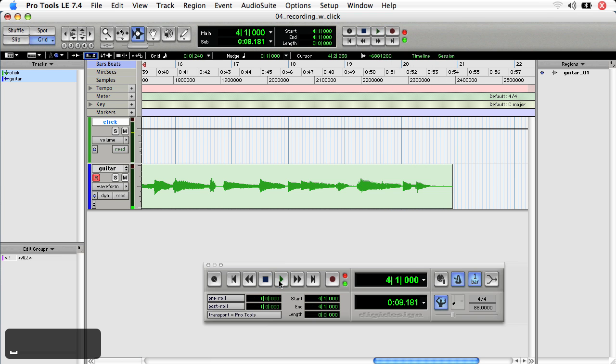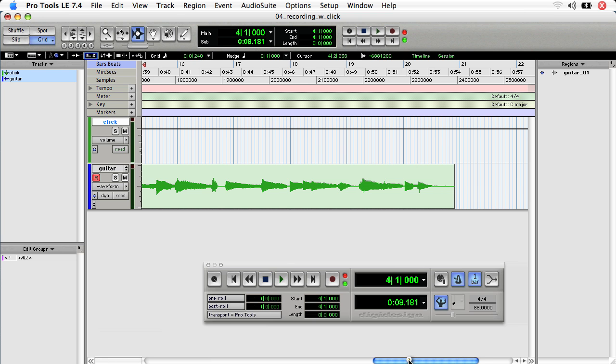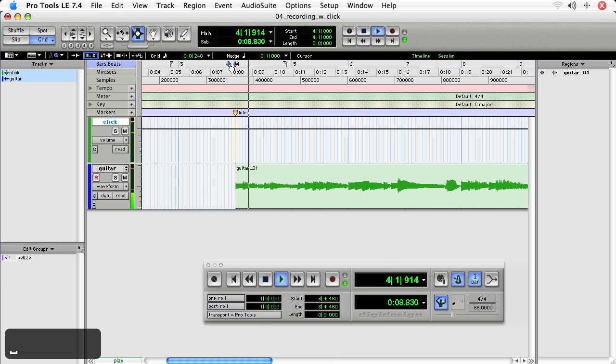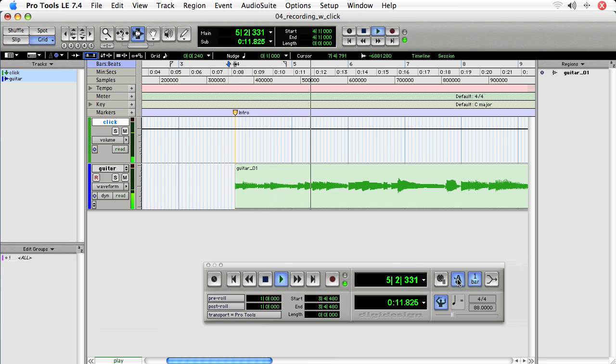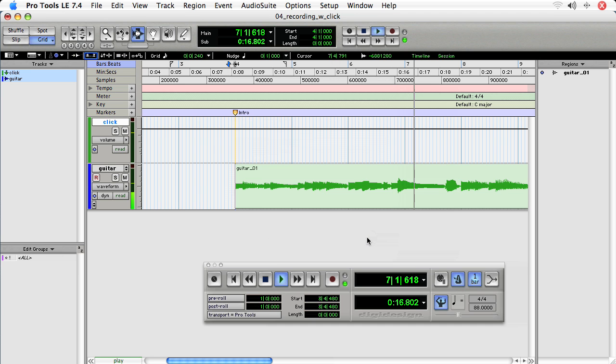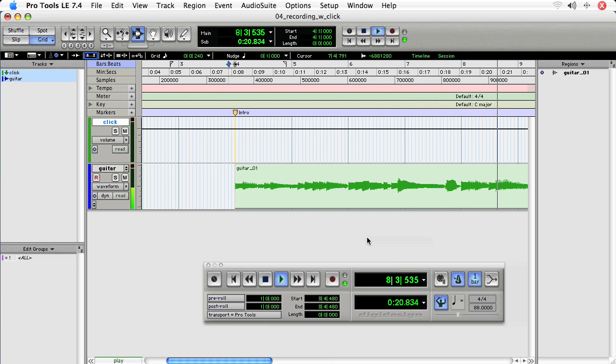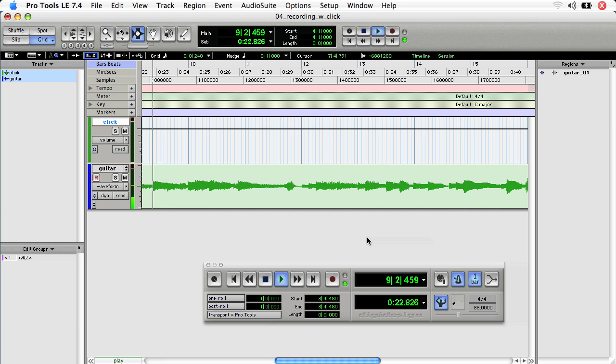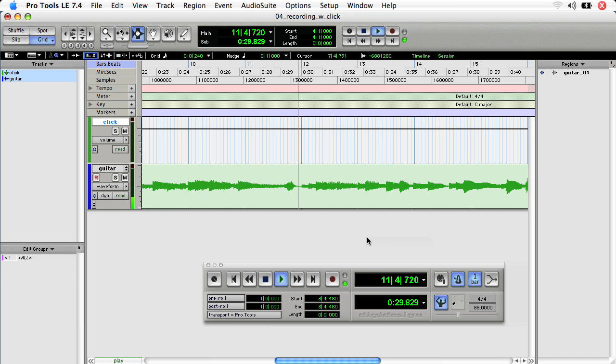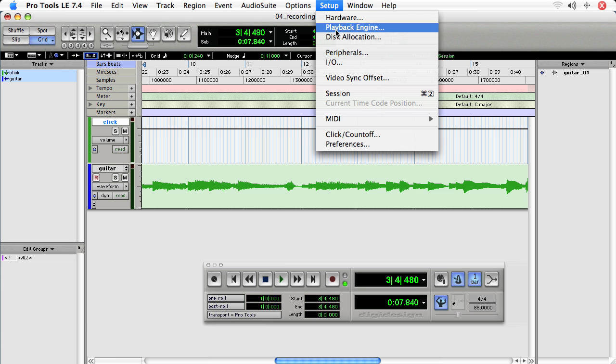Okay, so there's my take and I can see that it recorded just fine. And if I want to hear it playback, remember to disengage the record enable and press play. Now if I don't want to click during playback, then double click on the metronome and only during record.